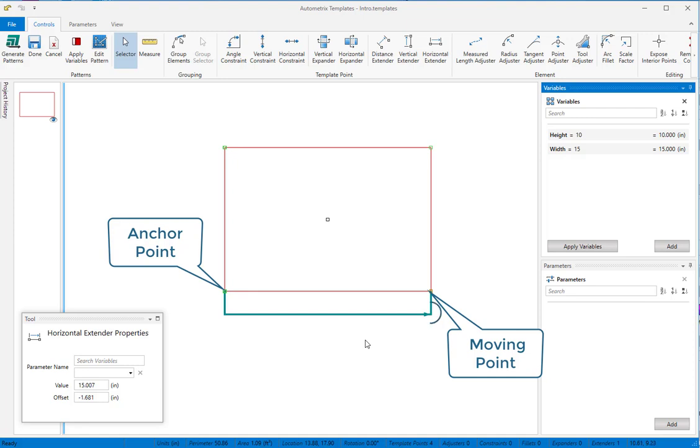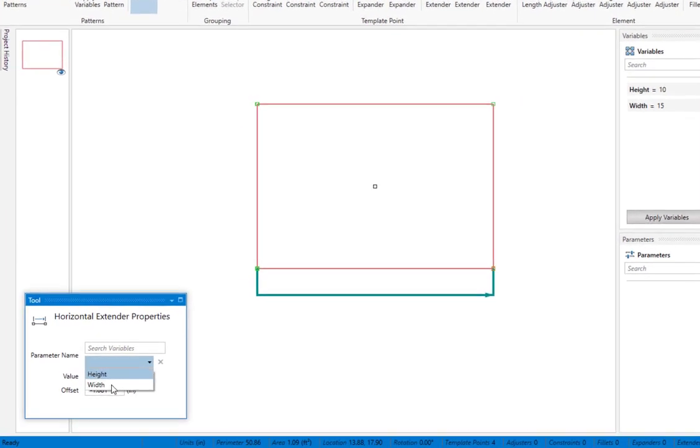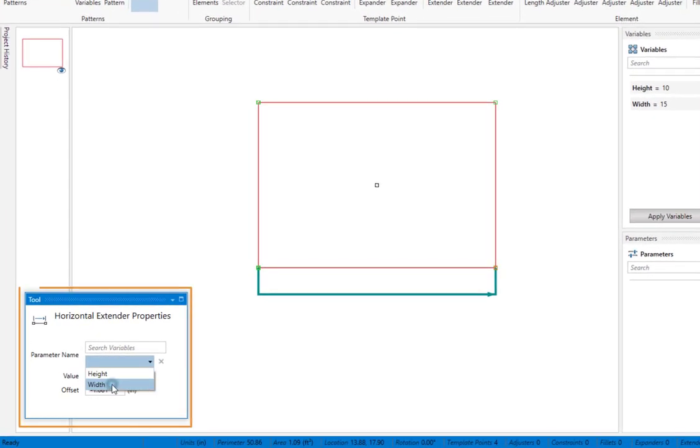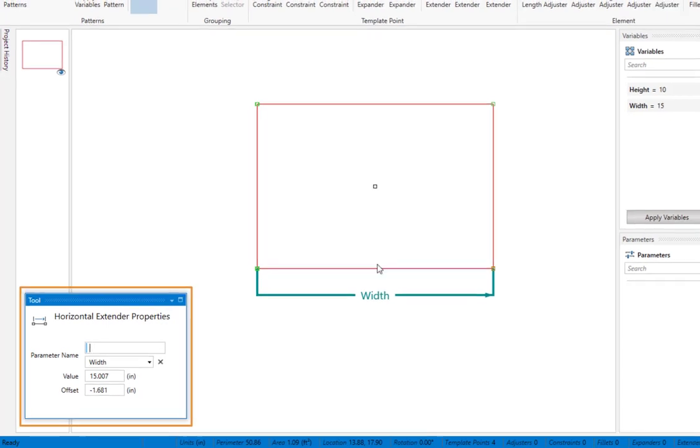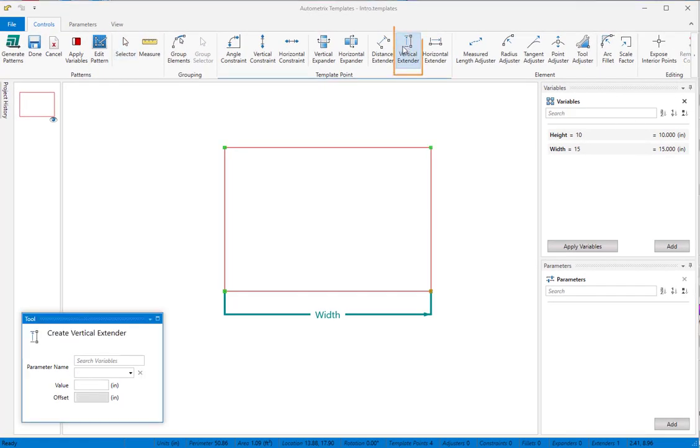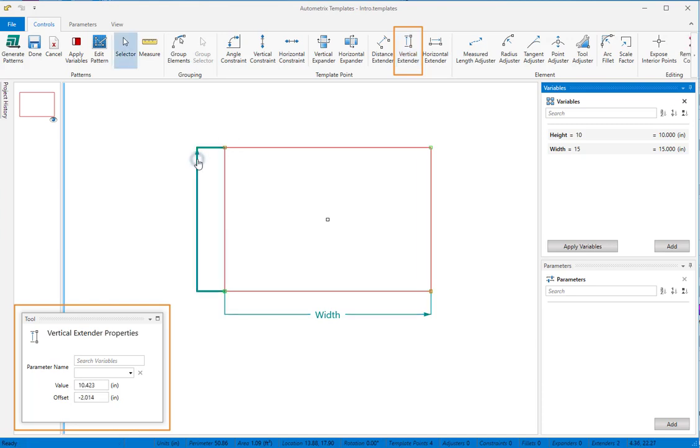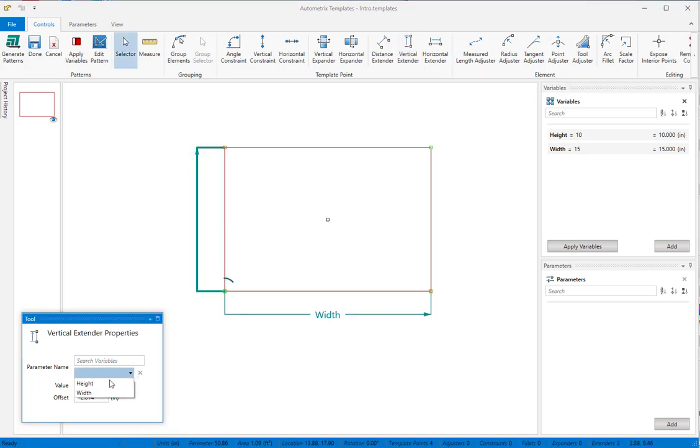We want to link this control to the value of the width variable, so we select width from the tool window drop-down. The drop-down contains all current variables and parameters. We'll use a vertical extender to link our rectangle's height to the height variable. We start at the same anchor we used for the width.